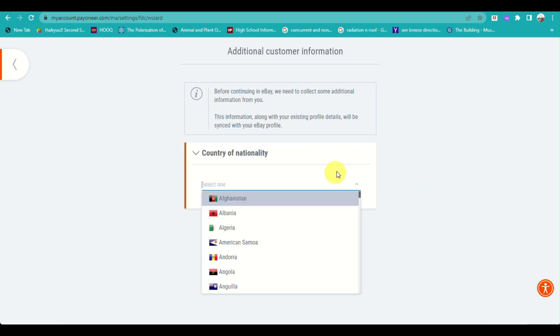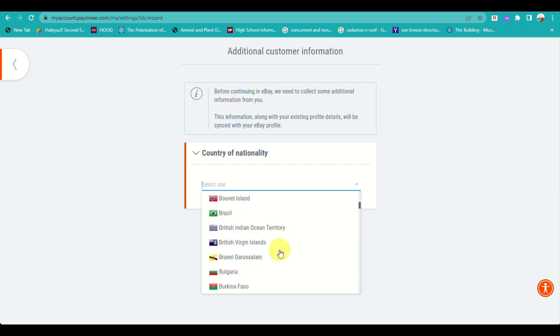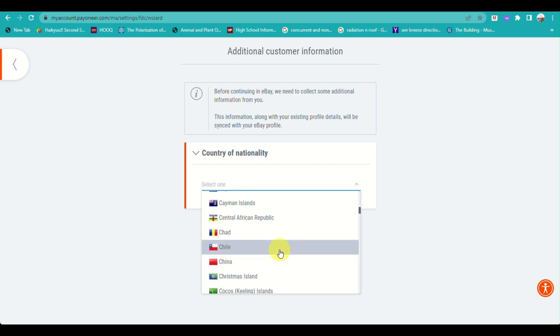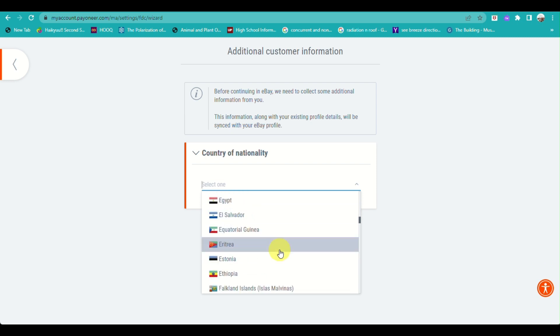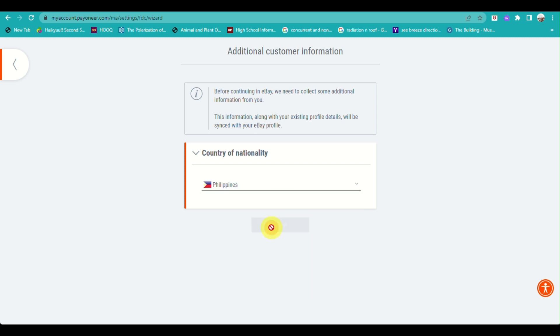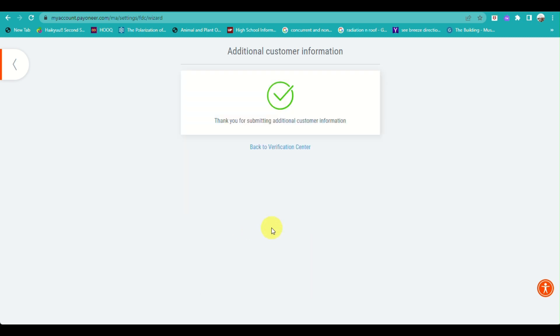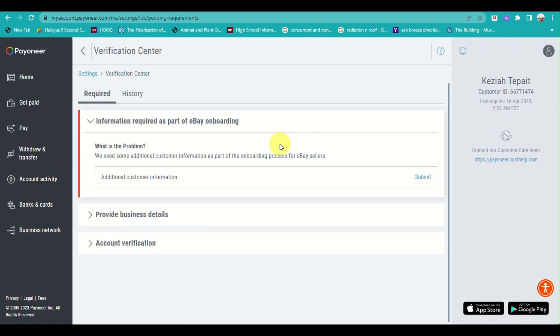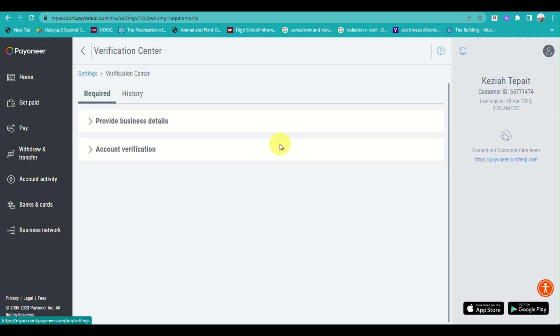Here, you just need to input what country you are from, then click on Submit. You have successfully submitted the additional information being asked.